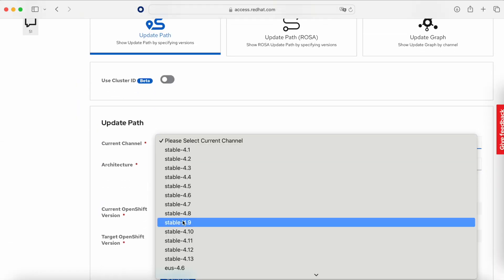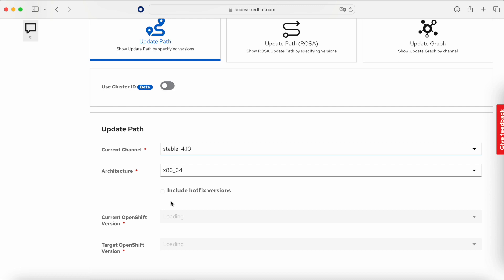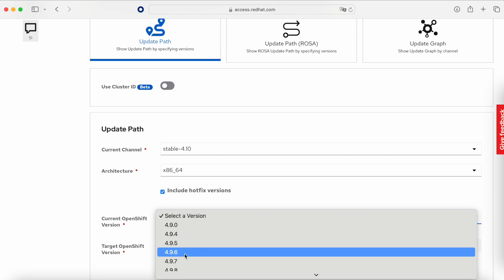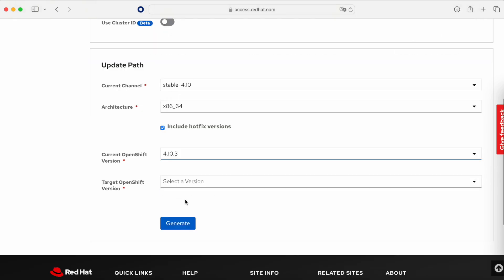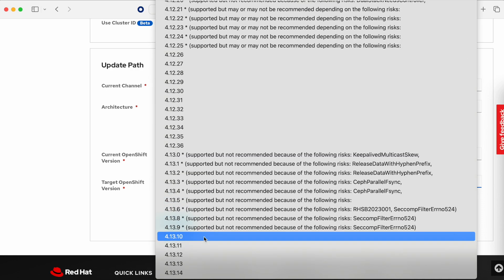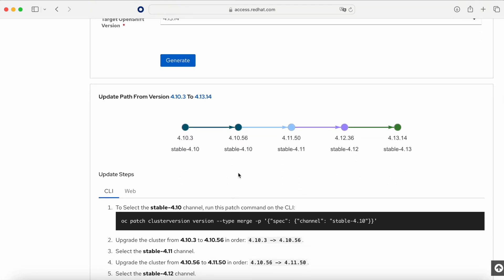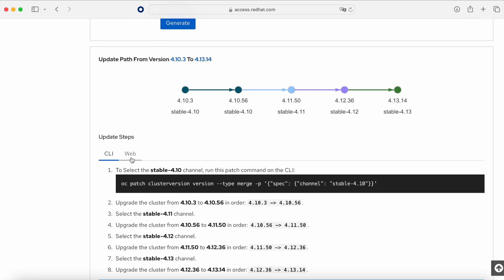There is a tool called the Red Hat OpenShift Container Platform Update Graph, and this tool will show us all the upgrade paths we need to follow. For example, if we are on the stable-4.10 channel with version 4.10.3 as our current OpenShift version and our target is 4.13 — specifically 4.13.14 — the steps we need to follow are: 4.10.3 → 4.10.56 → 4.11.50 → 4.12.36 → 4.13.14. It is not a short path, but those are all the required steps.